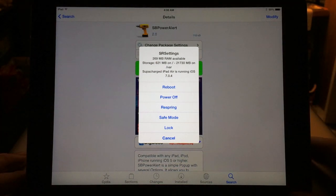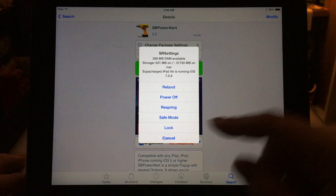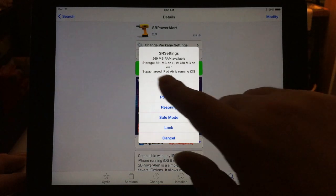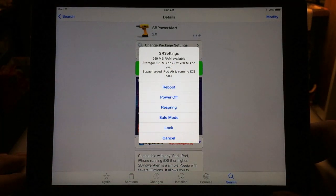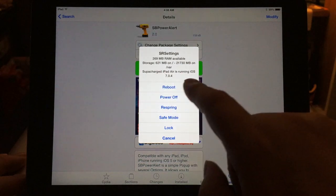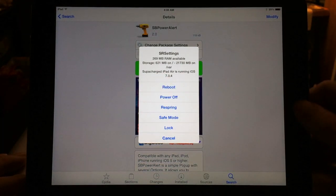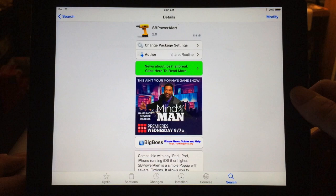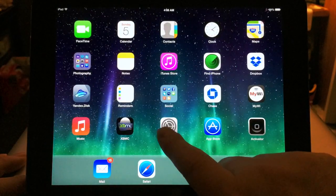The power menu allows you to reboot, respring, enter safe mode, power off your device, or lock it. You can also configure the settings to show how much free RAM you have, the amount of storage you're using, and which version of iOS you're running.